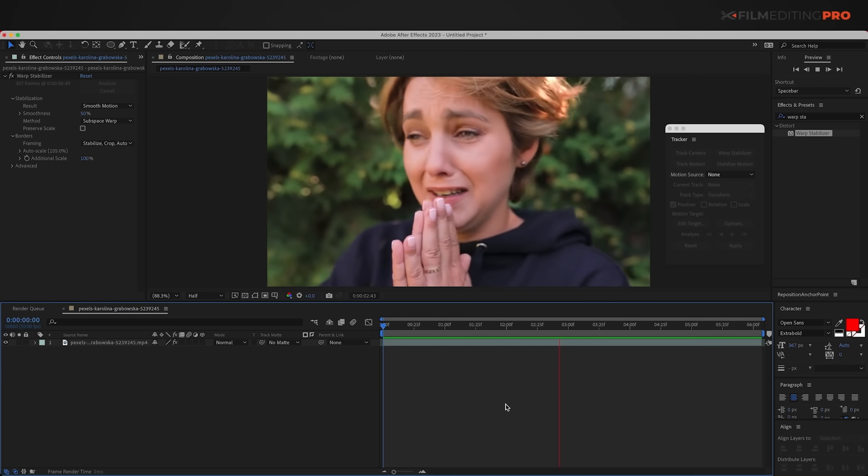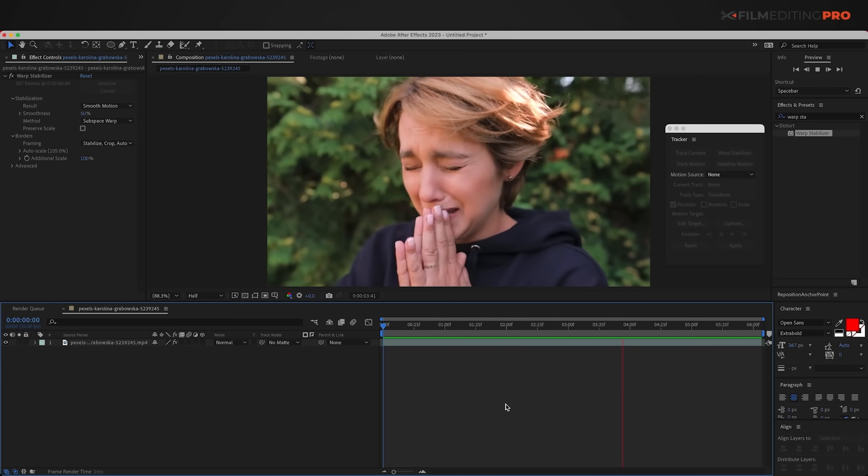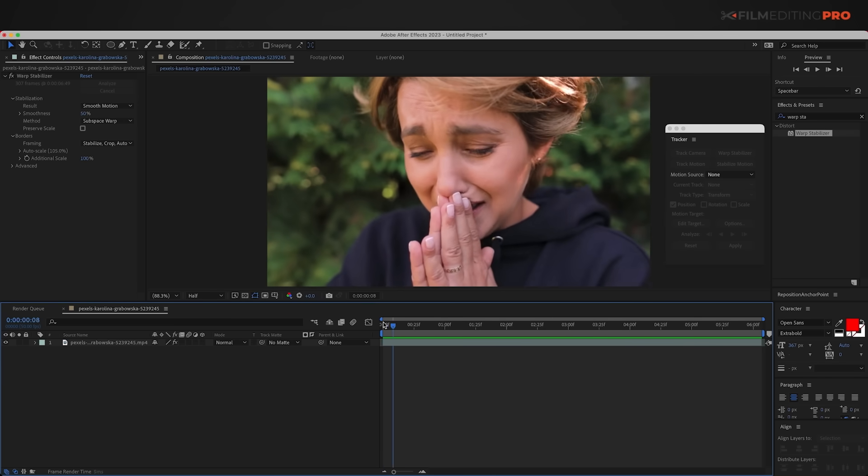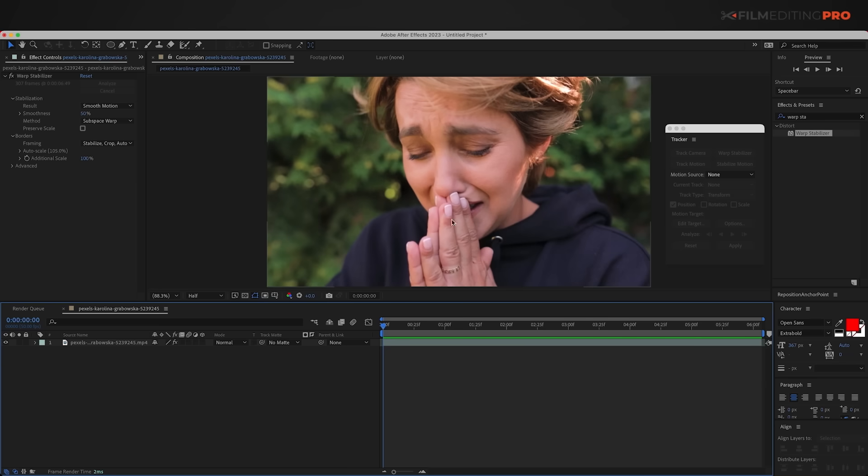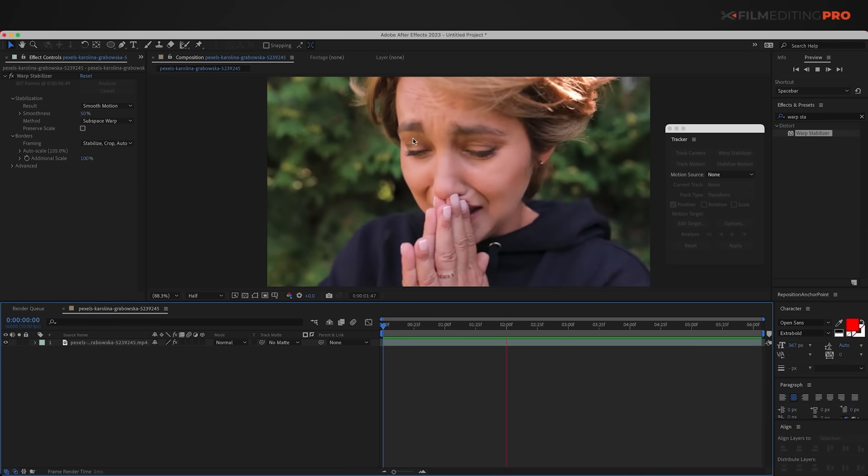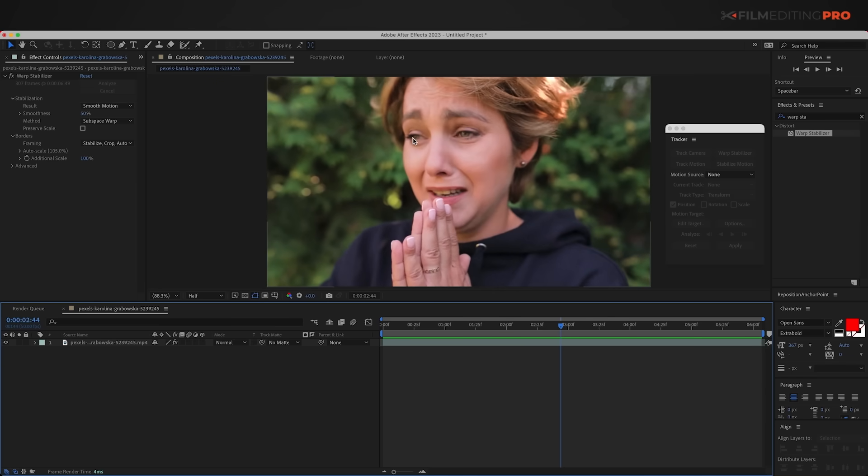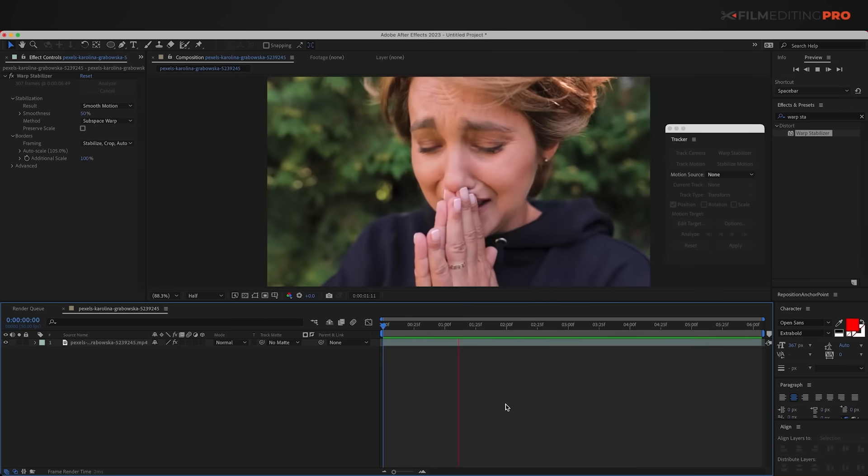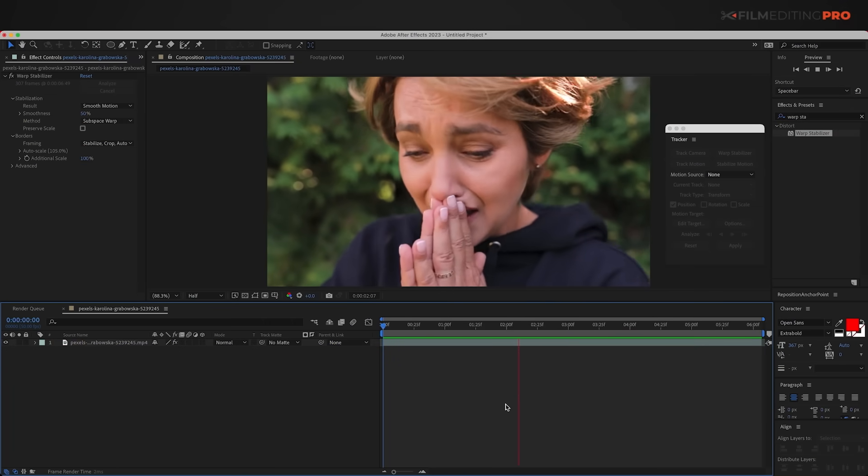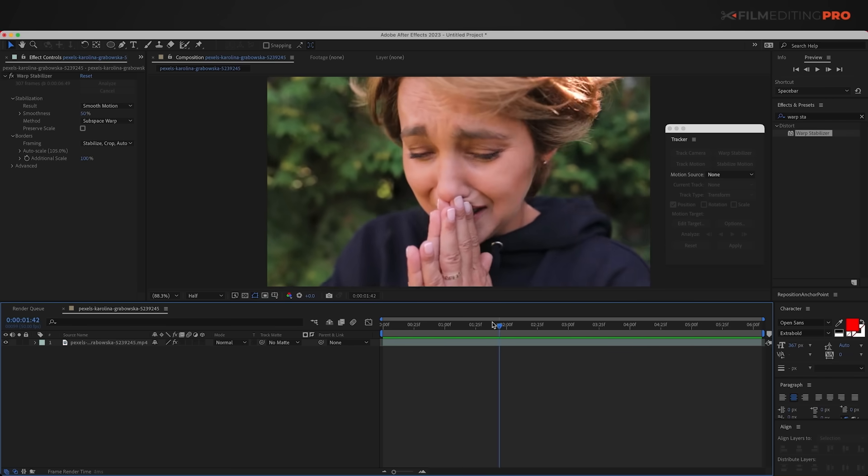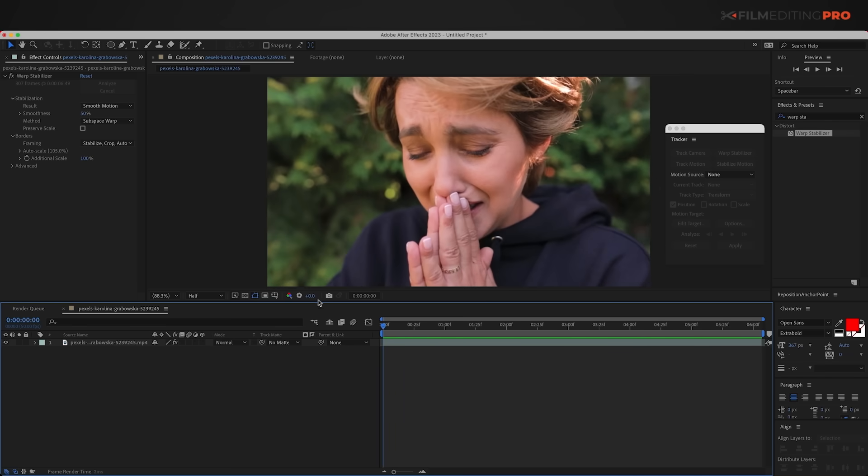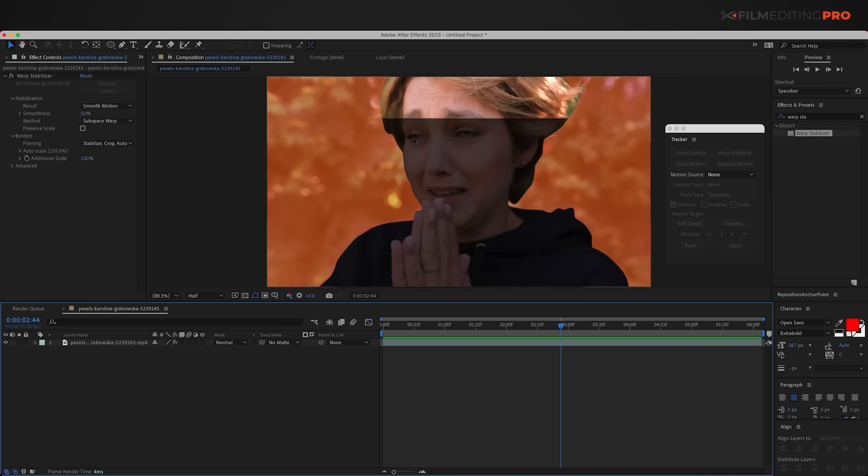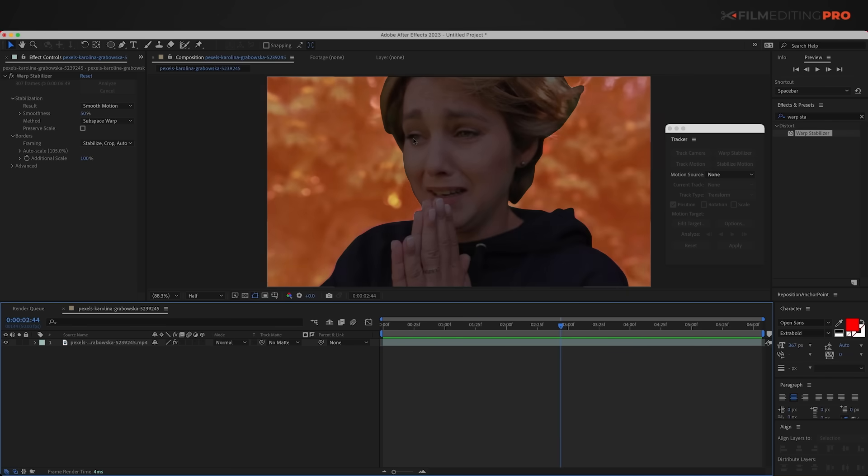The problem here is that the stabilizer sees the foreground in focus and the background is out of focus. So it tries to stabilize the moving face of the woman in the foreground instead of the shot as a whole. This results in a lot of background distortion and a bad end product. In Premiere, that would be game over. There's nothing more you can do. But in After Effects, we can tell the stabilizer exactly what to stabilize and what to ignore.